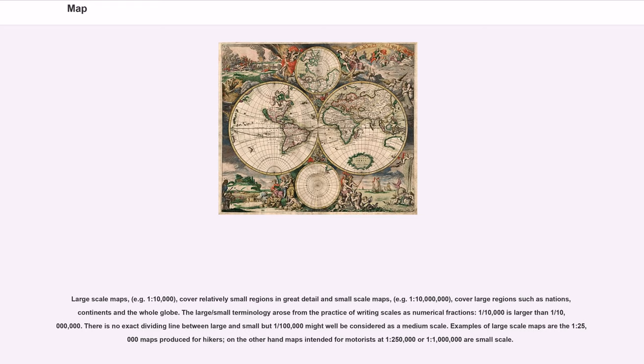Examples of large scale maps are the 1:25,000 maps produced for hikers. On the other hand, maps intended for motorists at 1:250,000 or 1:1,000,000 are small scale.